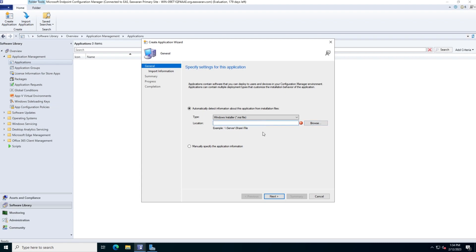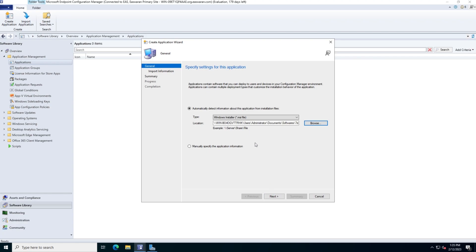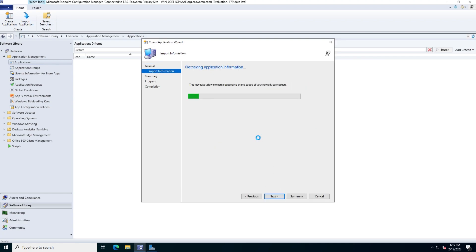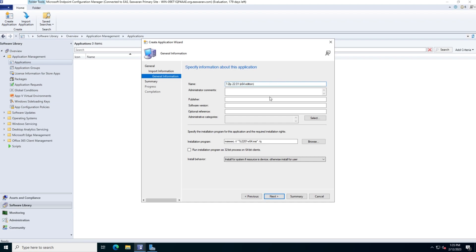I went to the 7-Zip website, downloaded the MSI version, and pasted it into my network path location. I click Open and then Next to import. This imports the application and shows a summary. The MSI format has a key advantage: the installation command is populated automatically. When you use other formats like EXE or APK, the installation command may not be populated automatically and you may need to look it up and enter it manually.